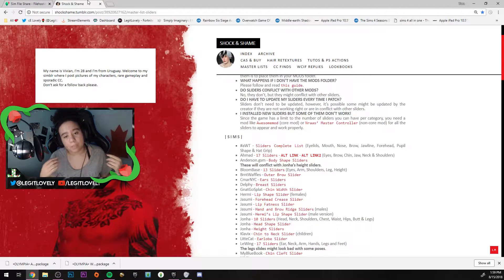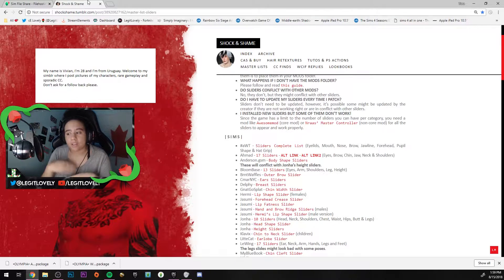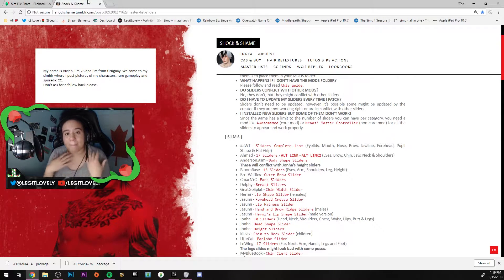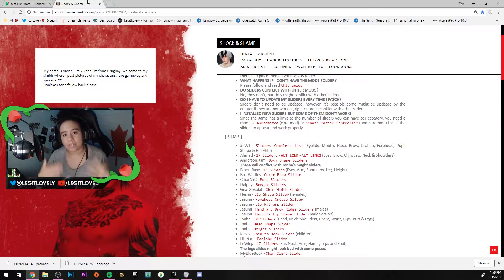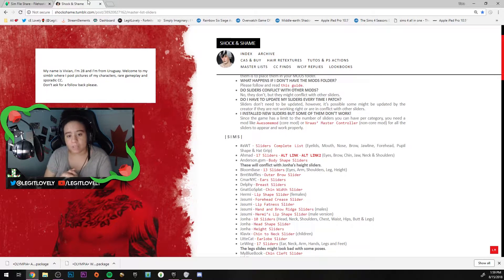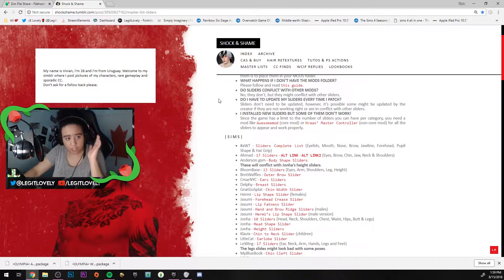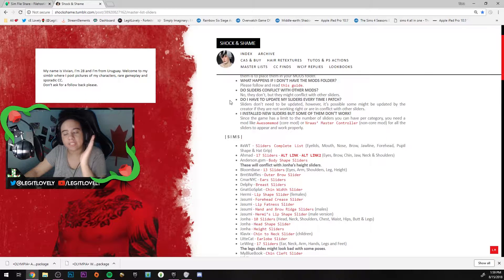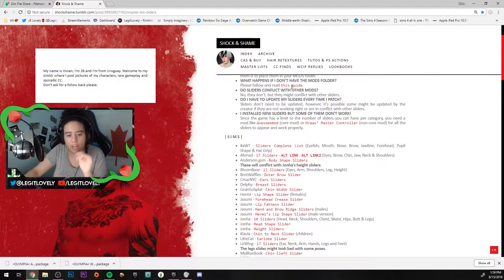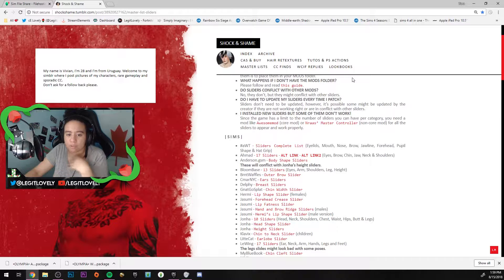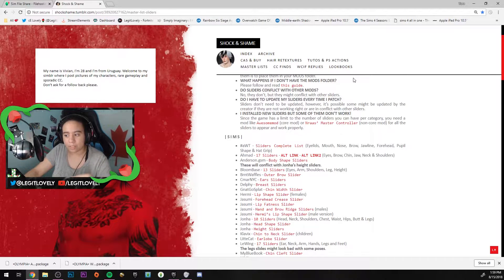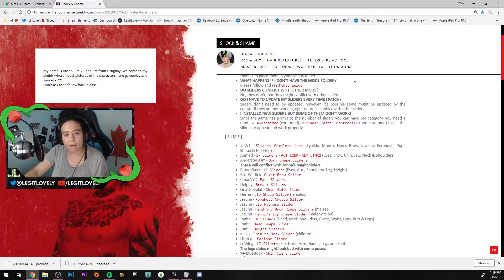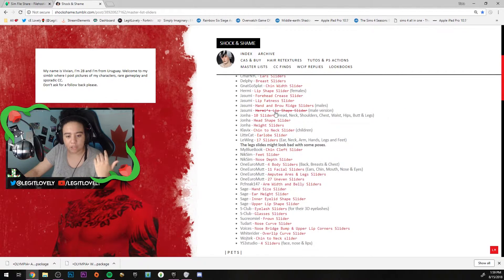With that being said, I have a link to a master list of sliders. If you want to download each slider separately, go to this website by Shock and Shame at shockshame.tumblr.com. The link will be in the description. It tells you what happens if you don't have the mods folder, a quick tour on how to download and install everything.